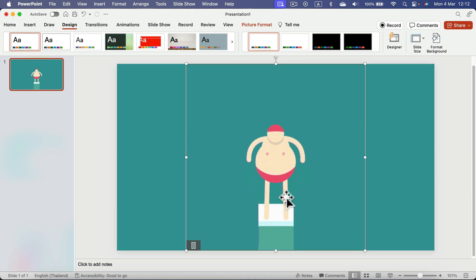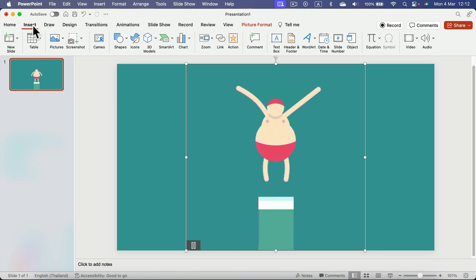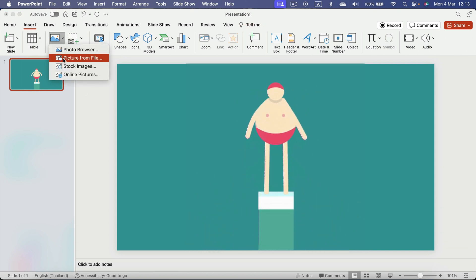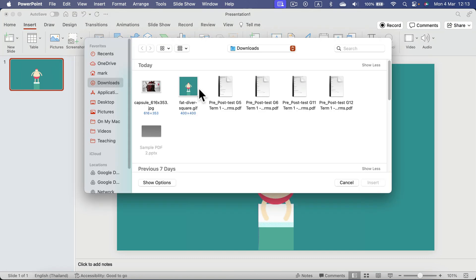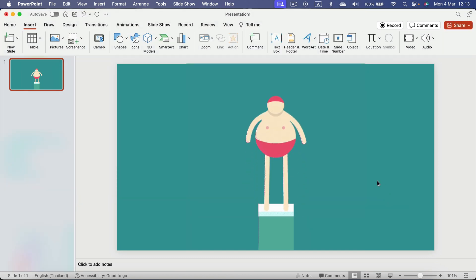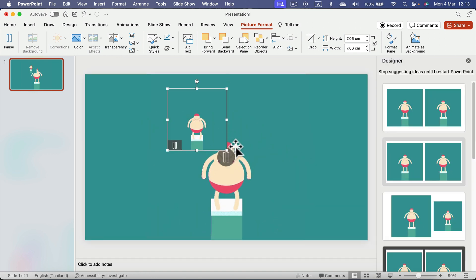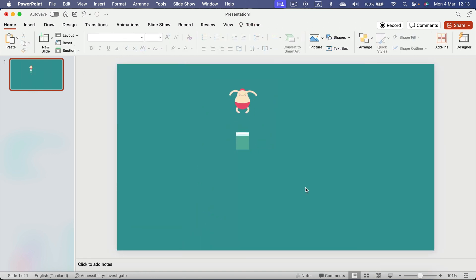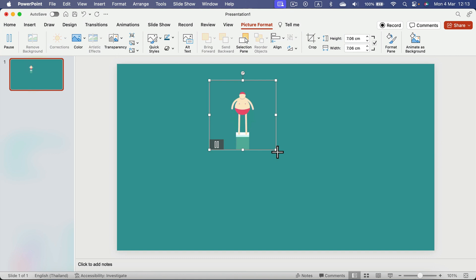There is also a dedicated insert option. So you go to Insert. When you click Pictures, you can select pictures from file from your computer. And this method is really similar to the one we did before when we dragged and dropped the animated GIF.